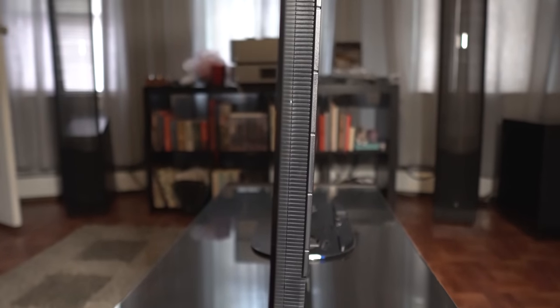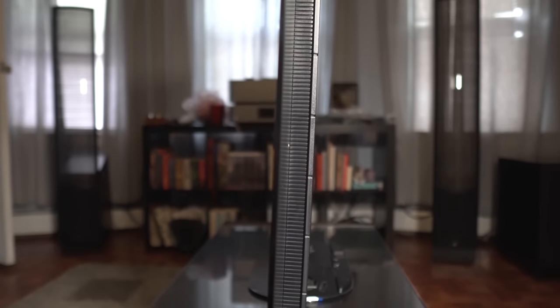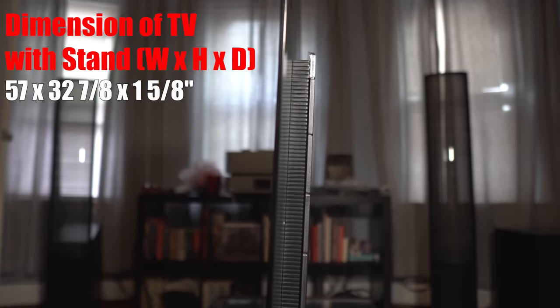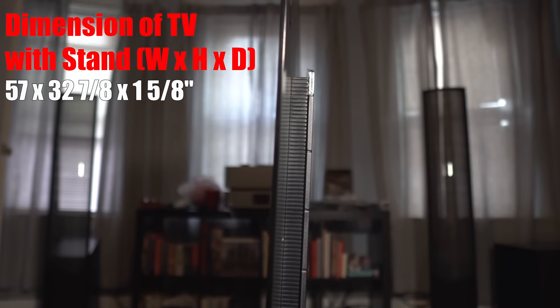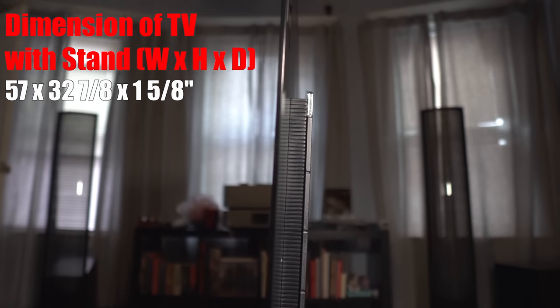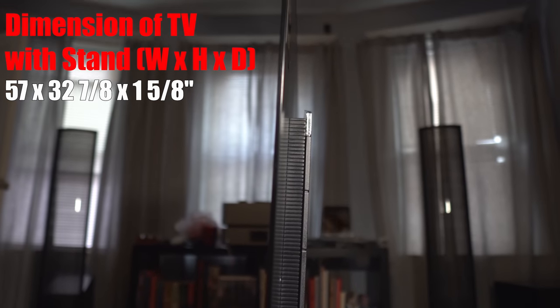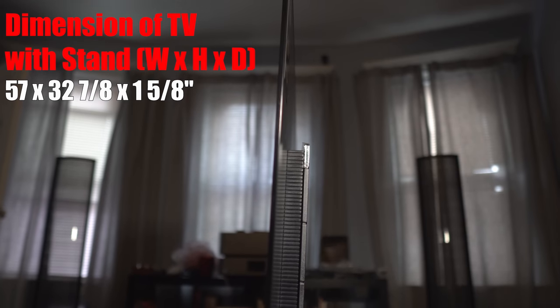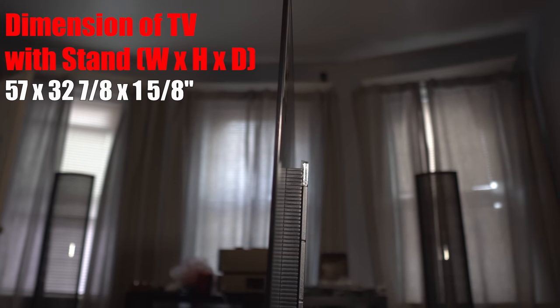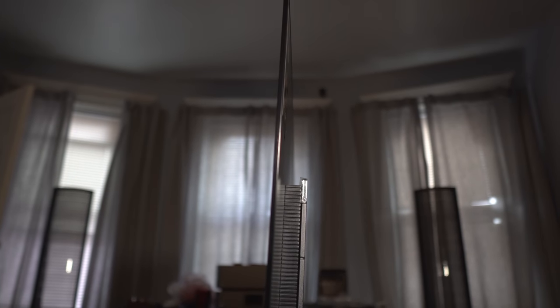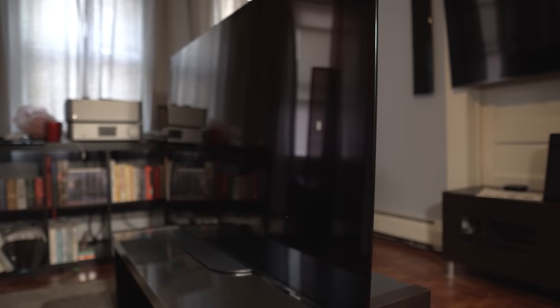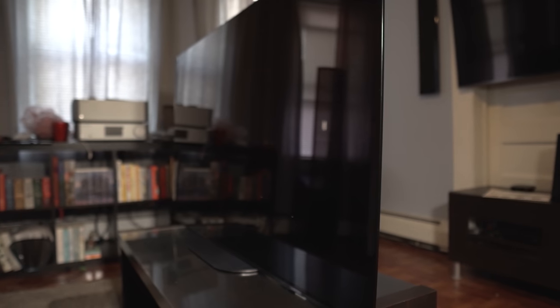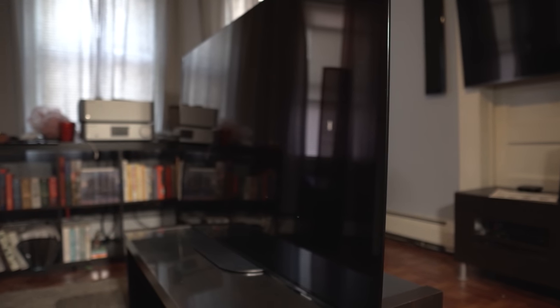Now those of you that hated that tilt back the Sony A1E had should know the A9G does have a very slight backwards tilt too—it's just not as dramatic. The A9G is only 1 and 5/8 inches deep and stands 32 and 7/8 inches high.